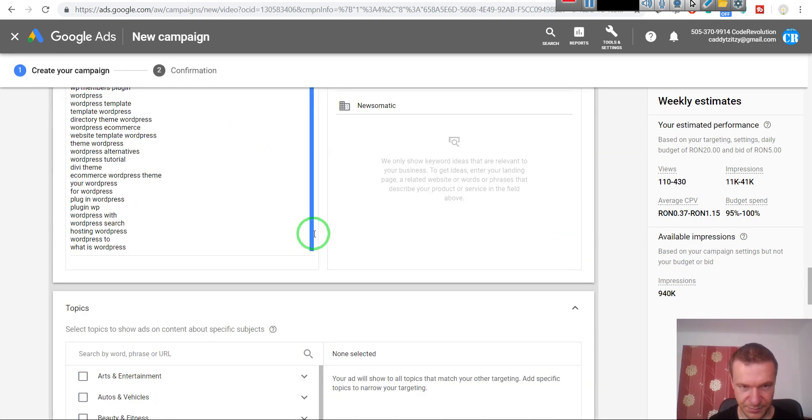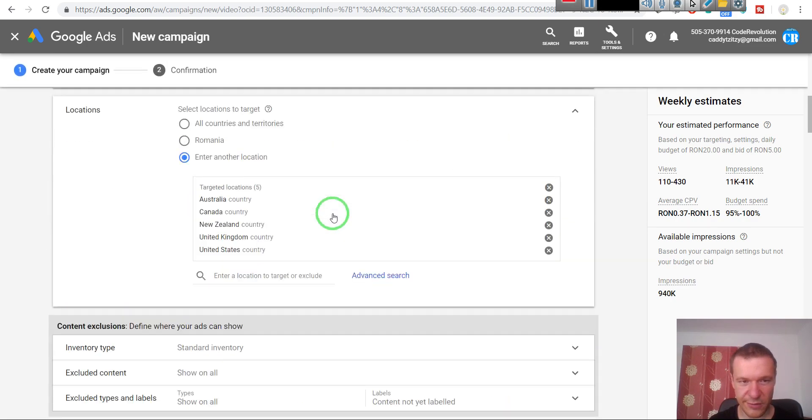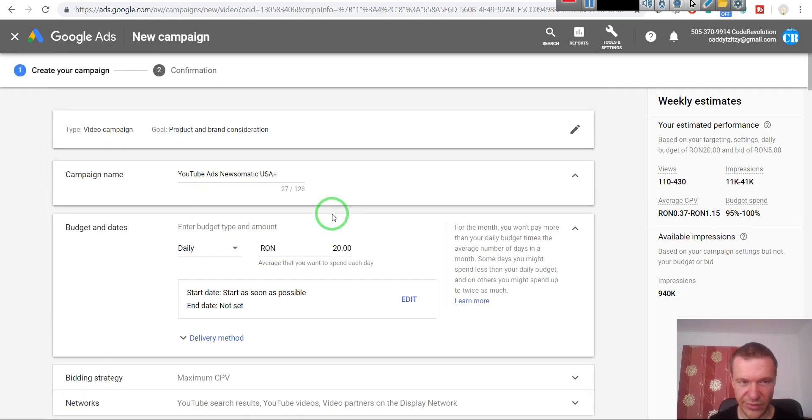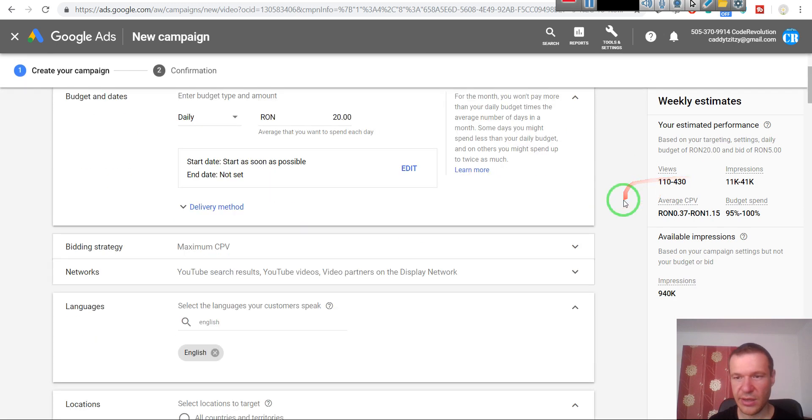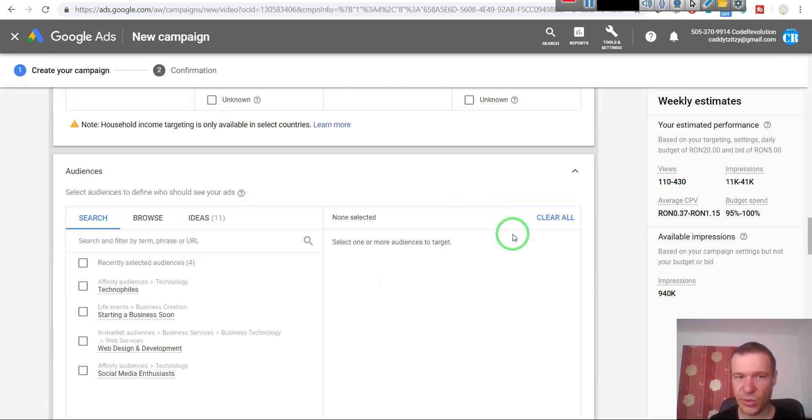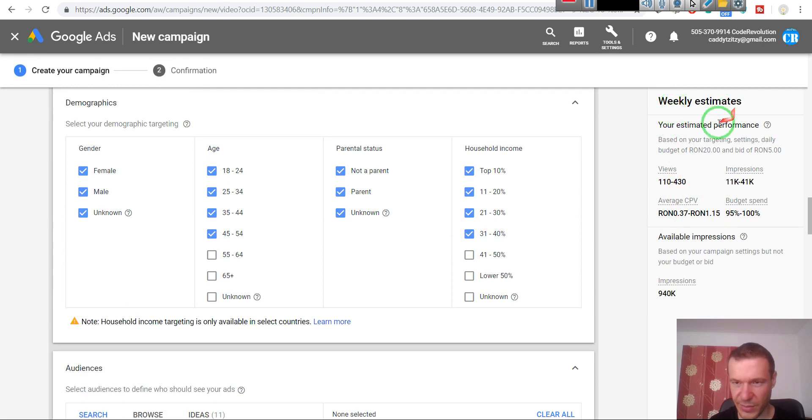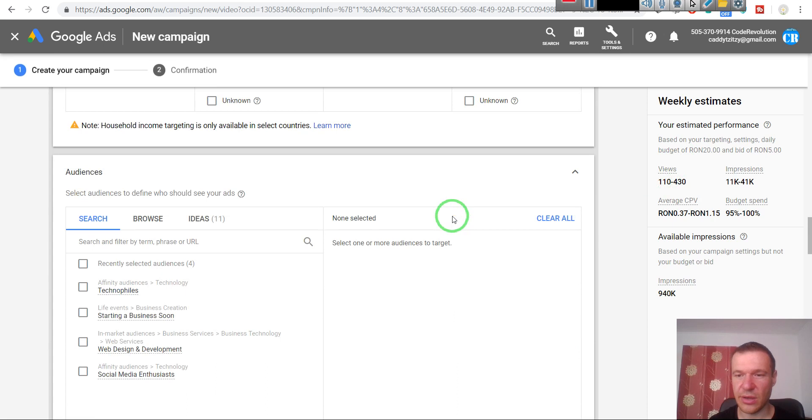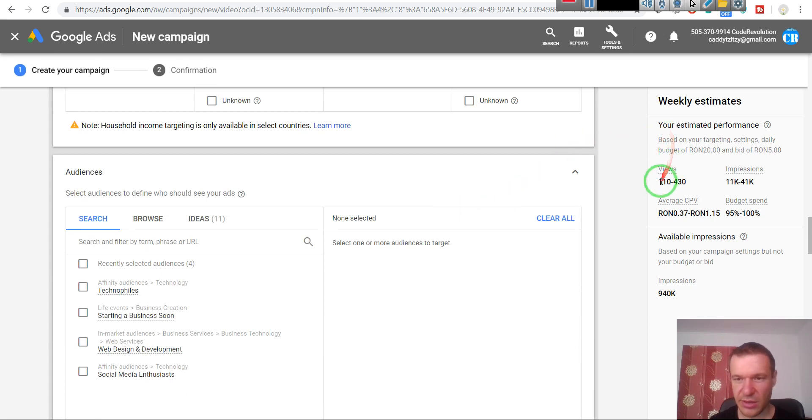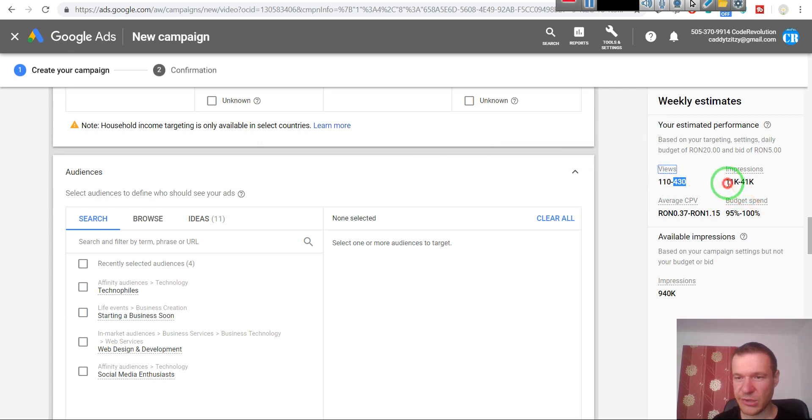Okay, so we covered everything in settings. Now we can go and tweak settings and look also in the weekly estimates. So these are the weekly estimates that Google gives us. It estimates that we will get around 110 to 440 views. Impressions are between 11 and 41,000.